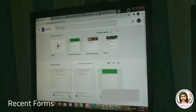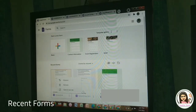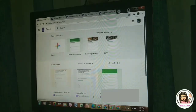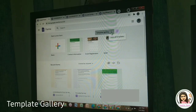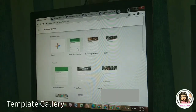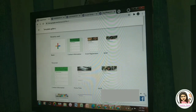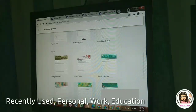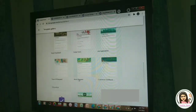Google Forms has a number of pre-made templates to choose from, and you can view them by clicking more. So these are the pre-made templates. From the template gallery, we have the recently used, personal, work, and education categories.